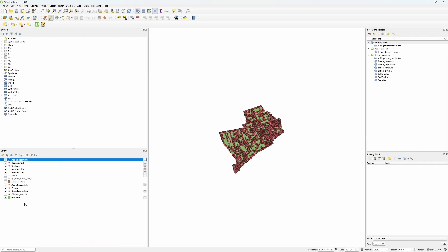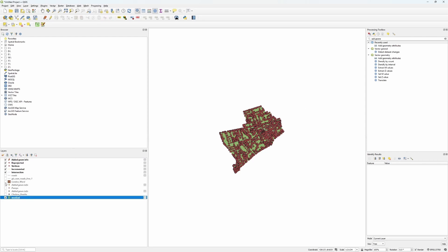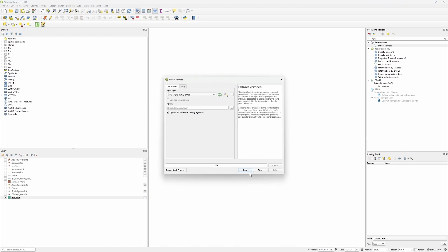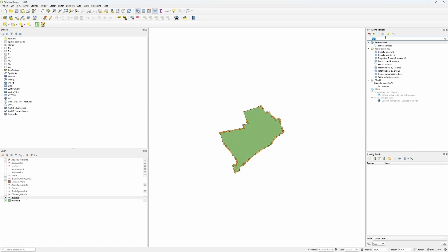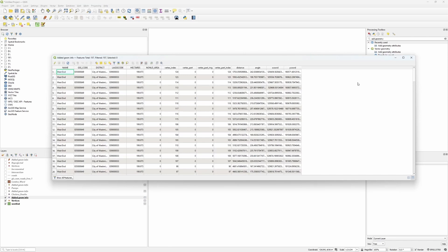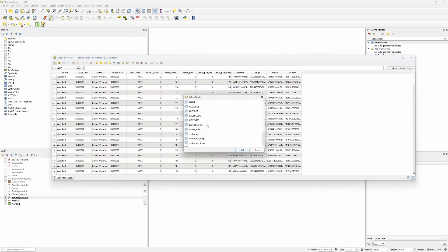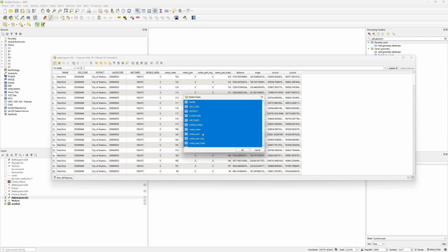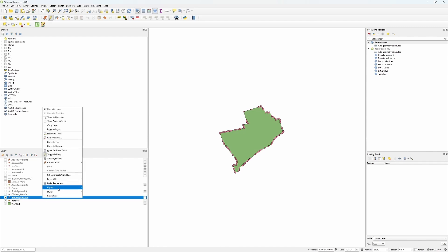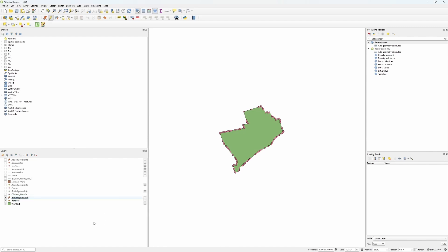We then have to do the same for the West End. Let's untick everything else for a cleaner view. We need to extract the vertices, then add geometry attributes. Let's open up the spreadsheet — we'll see they are in the right system, fantastic. Let's do the same filtering, keeping only the export X coordinate, the Y coordinate, and the name. One last time, export Save Features As CSV file, and then we can go over to Houdini.